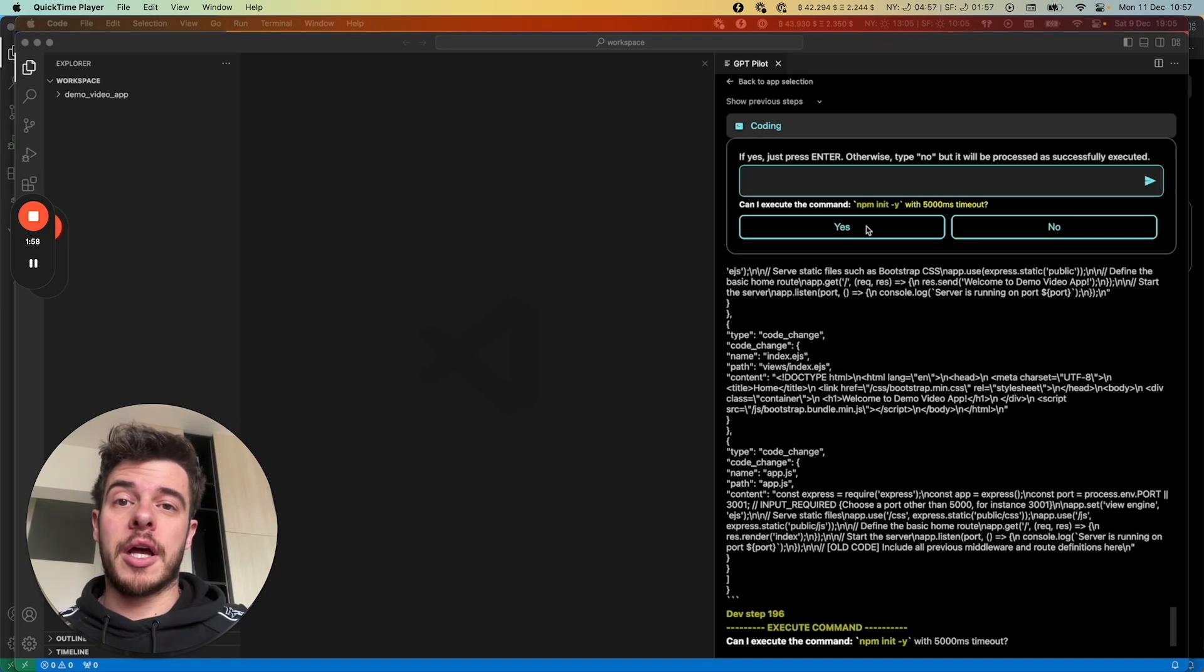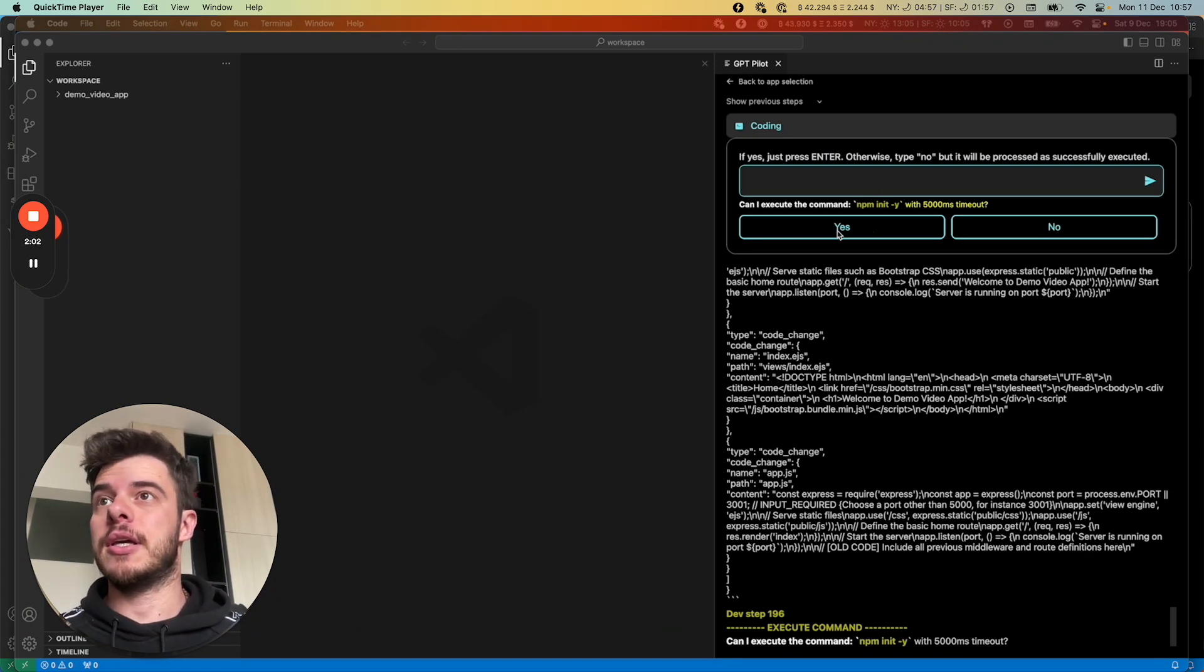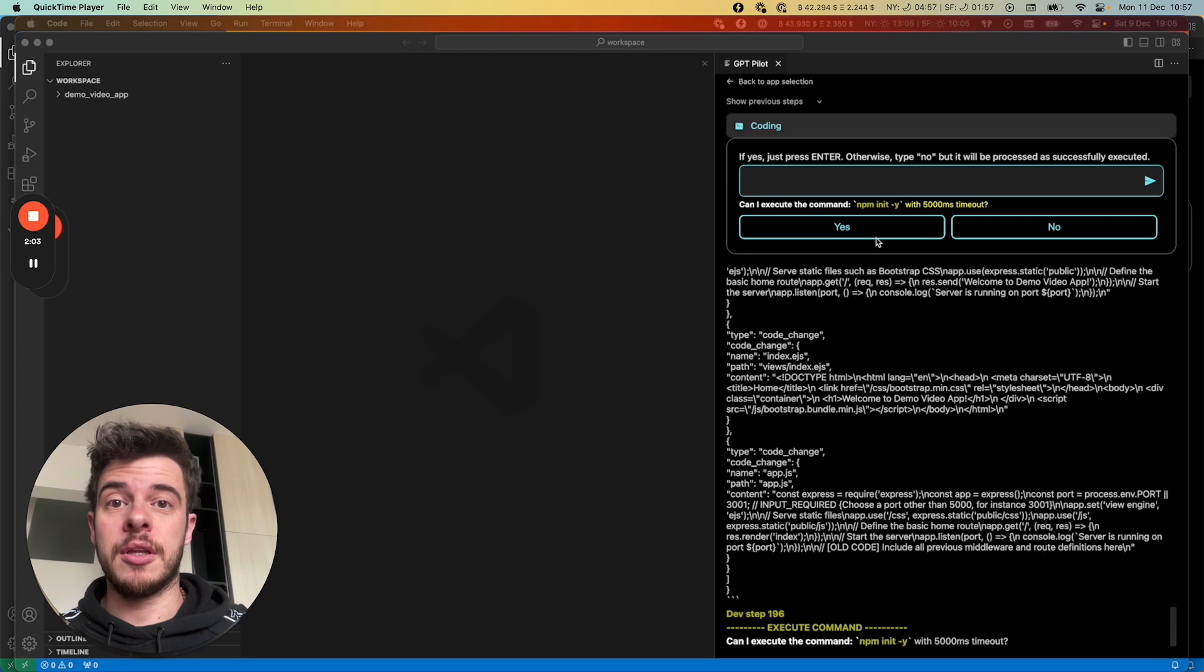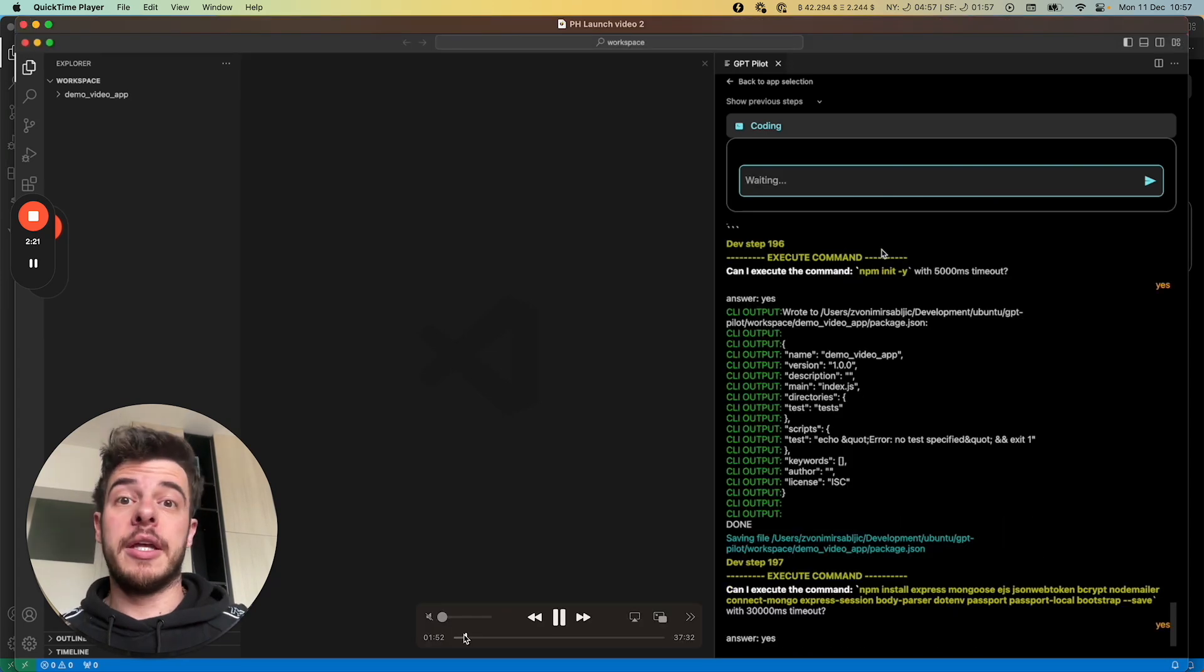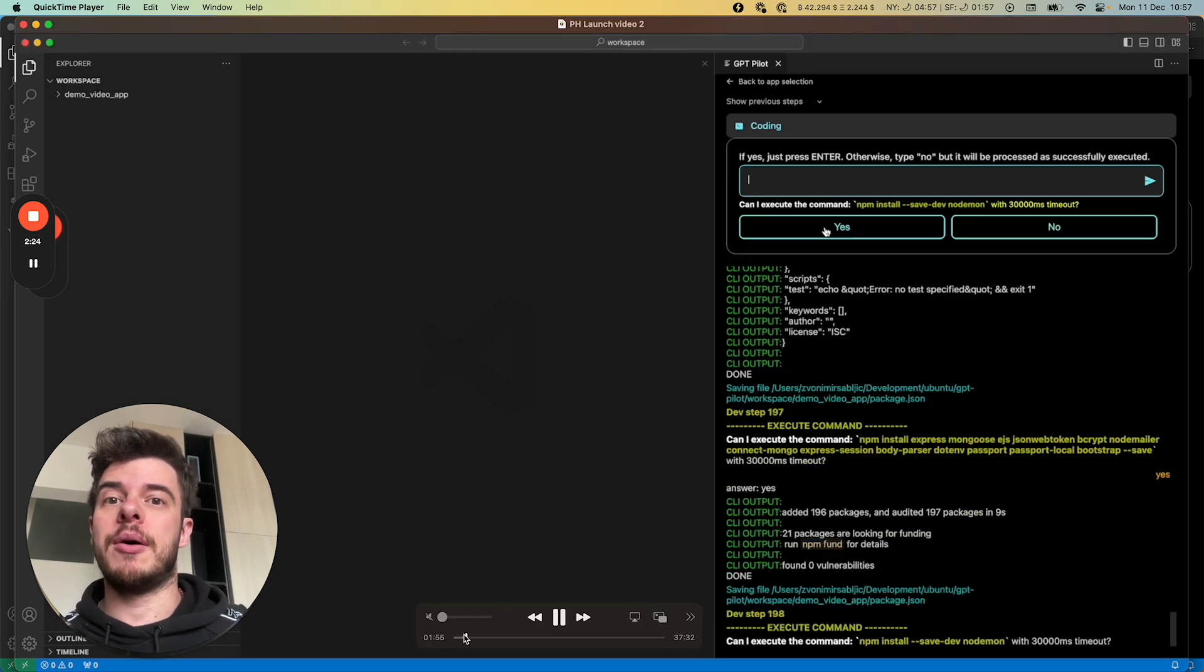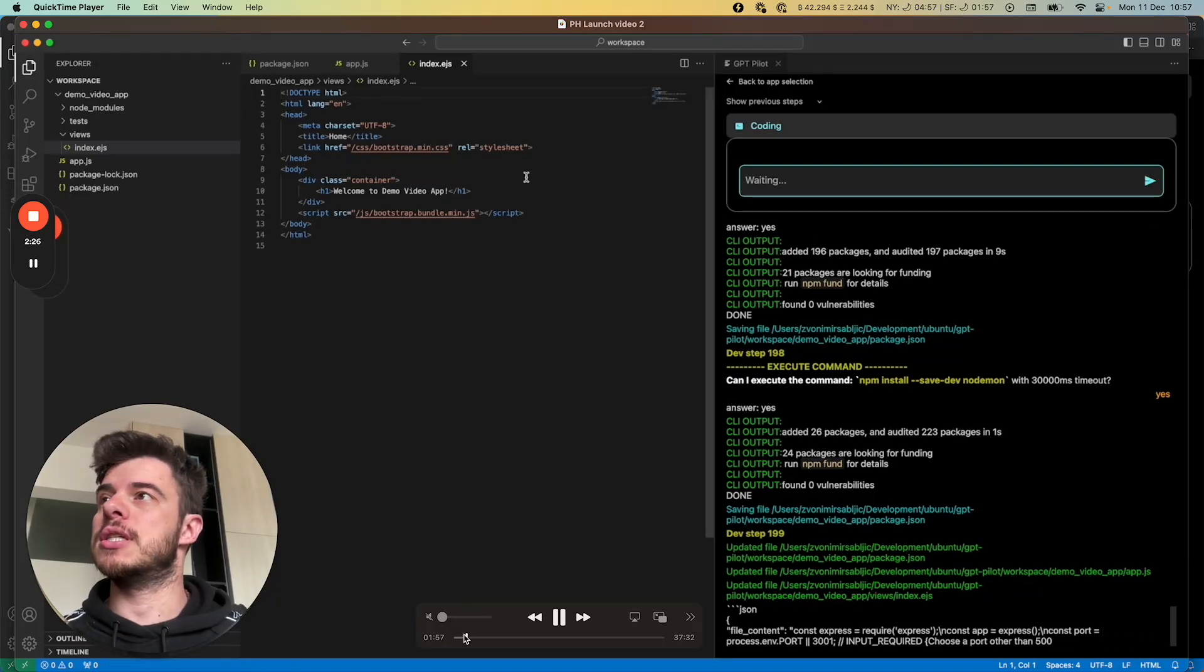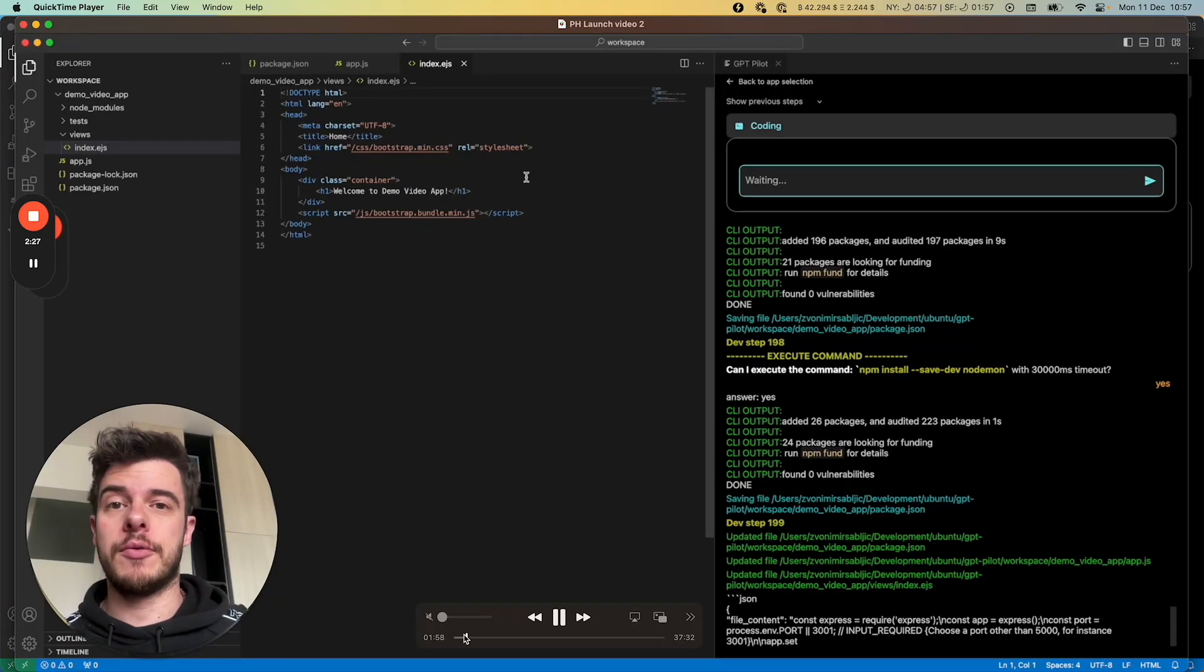So it can run a command. Every time it will ask you, hey, can I run this command, like here, for example, npm init. It can write code, and every time it writes something, it will open up this file so you can see what is being written.